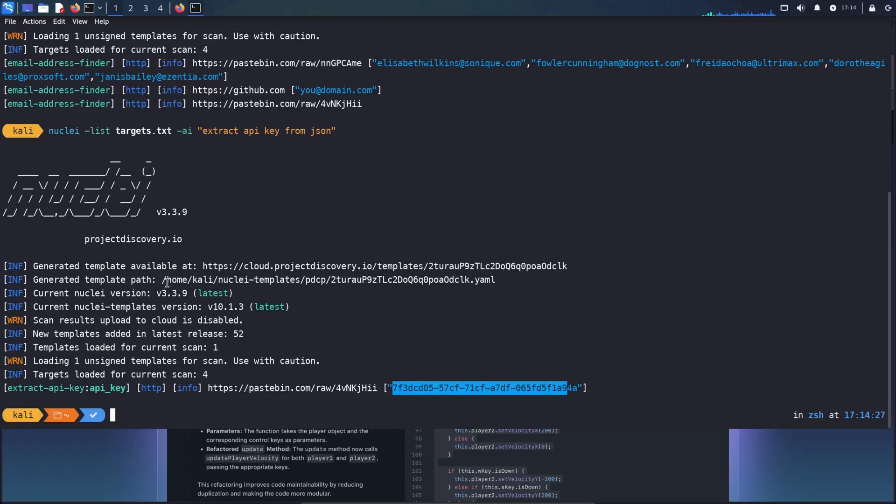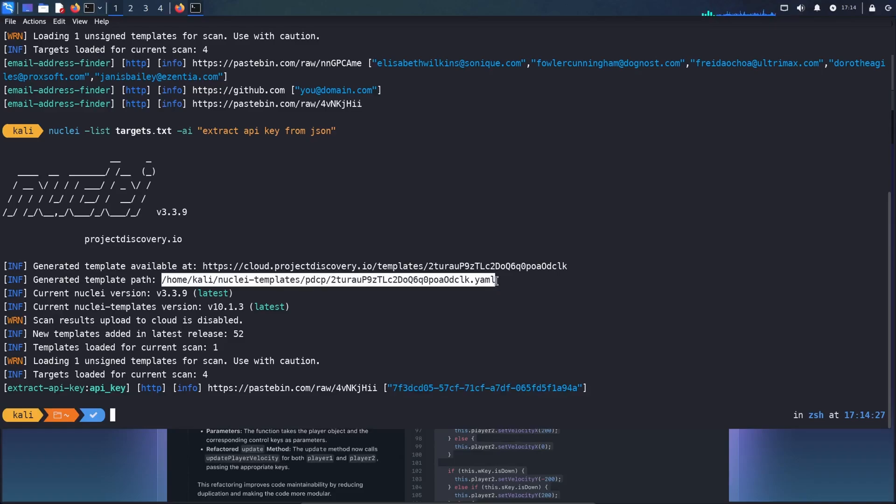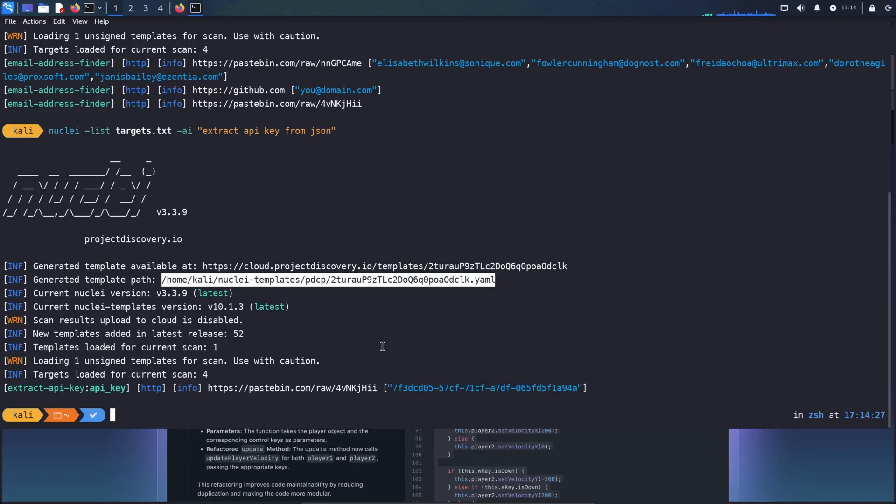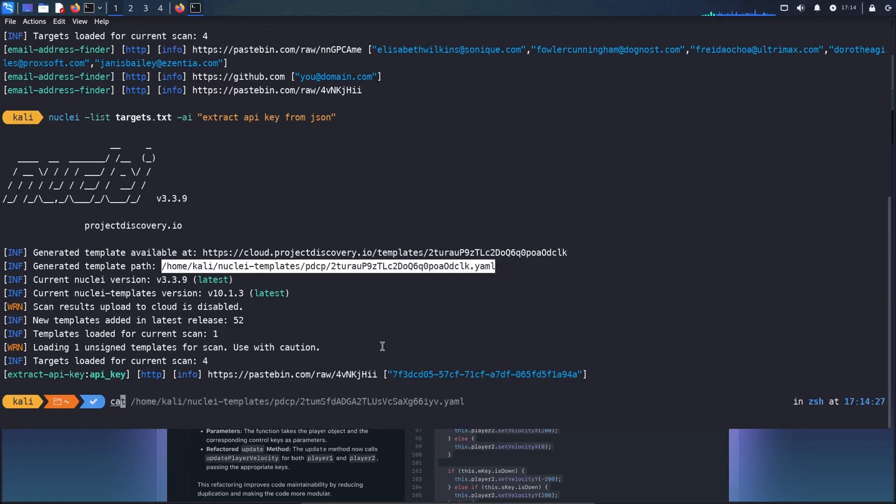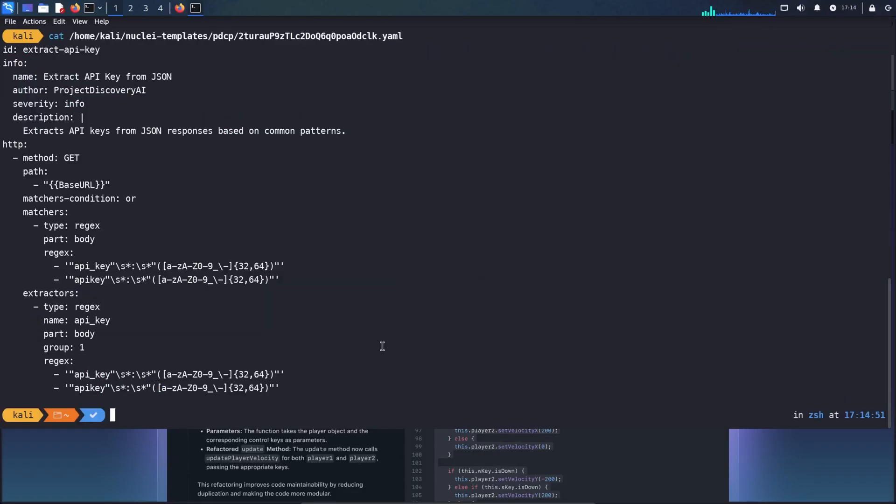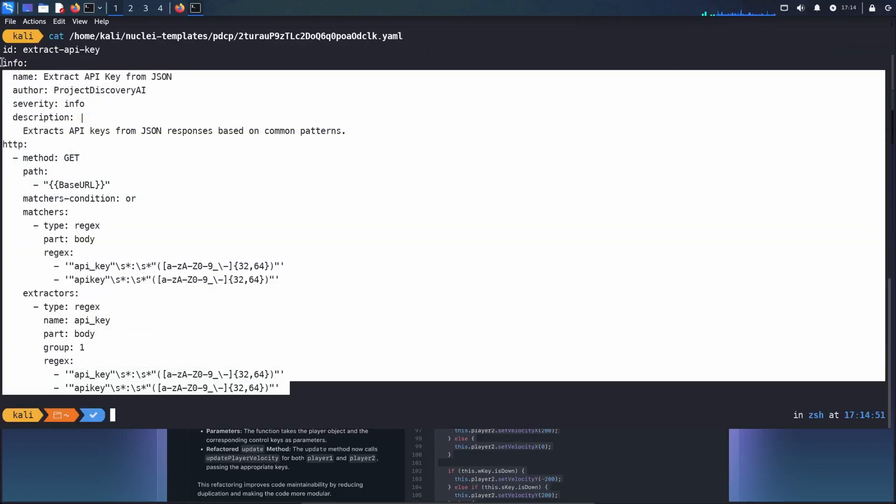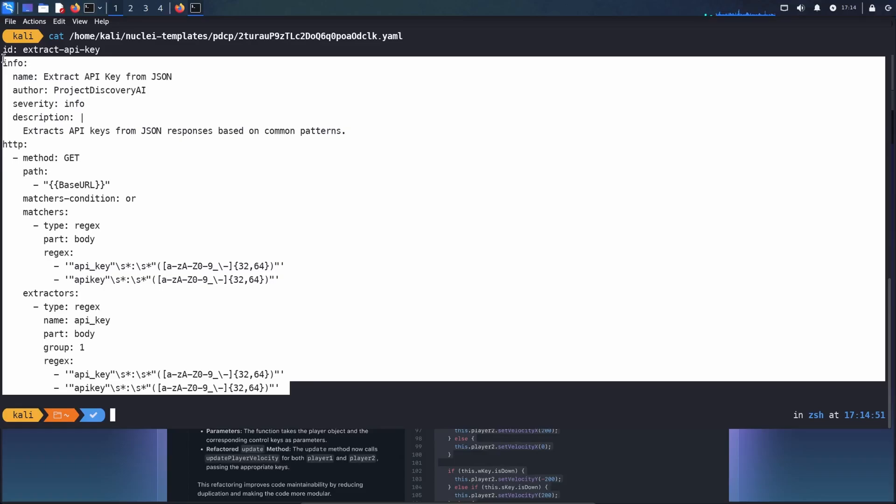Now the templates that are being generated, you could see that they are generated here. And if you want to reuse them, you can simply go here and have a look at them. And of course, you can change them as per your needs. So you don't have to create a template from scratch.